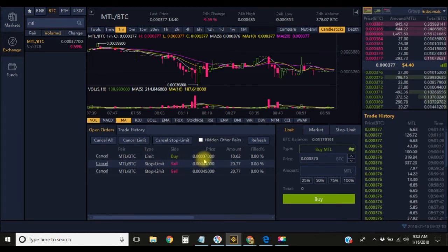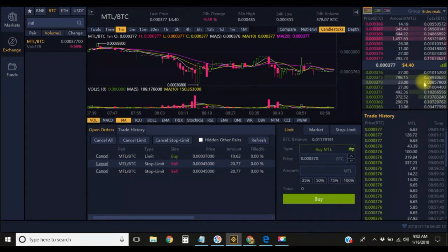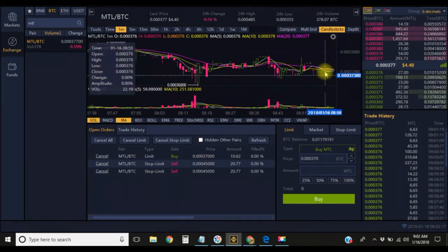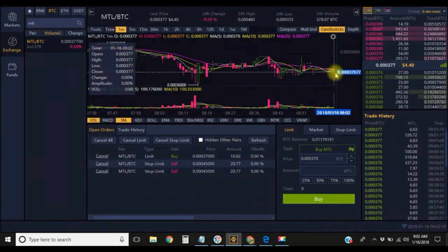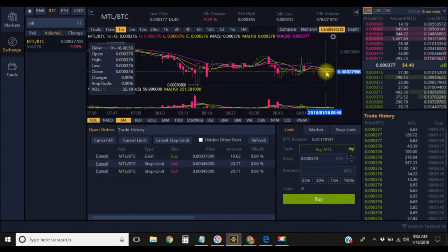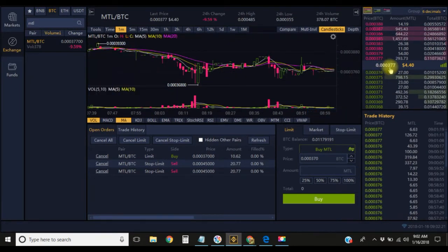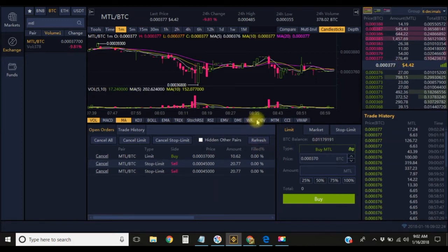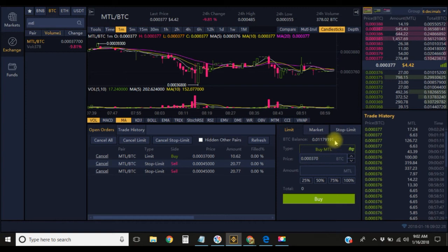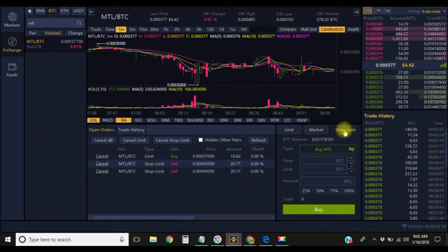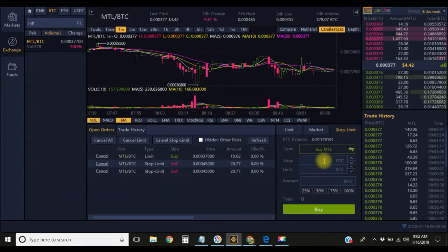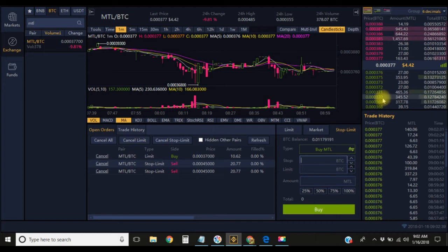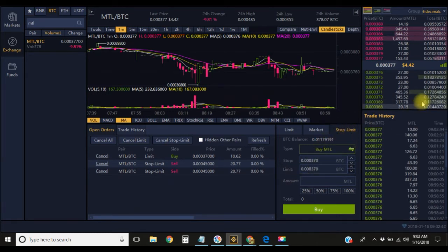Come here to the open orders and you can see MTL buy with a limit of 370 satoshis. You can just sit here and wait on it, and if it dips down to 370 it will automatically buy that order for you. Let's say you don't know if this coin is going to continue to drop and you don't want to take a loss on that coin.